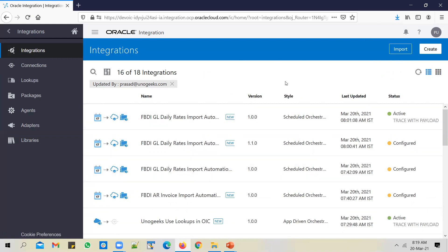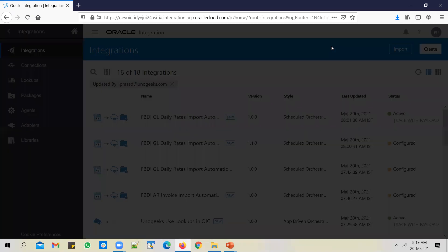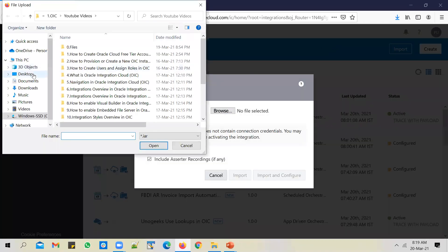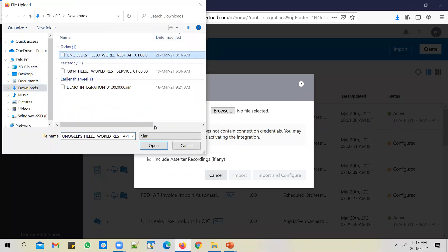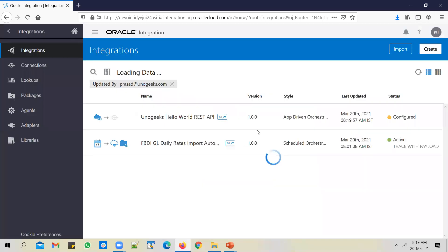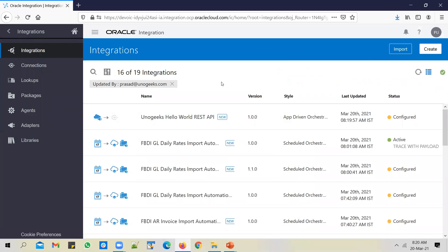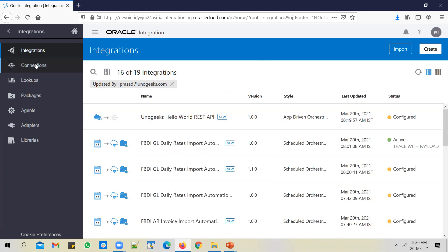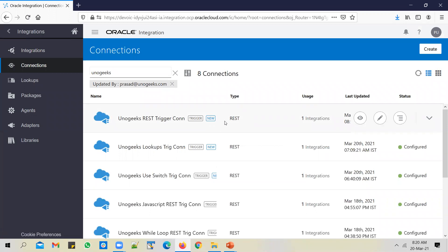You log into the SAT or UAT instance, which looks like this with no reference to the Hello World API, and use the import option. Search for the IAR file, go to downloads, pick up the Hello World IAR file. You have two options: import, and import and configure. Let's use the import option for this one. When I import it, the API gets imported into the target instance. And if you go to connections, you'll also see that the connection is imported — the REST trigger connection.